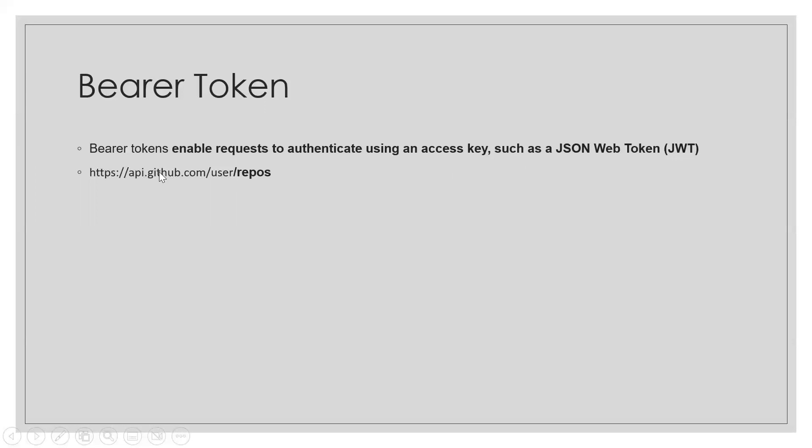Bearer token means you get the tokens to access something. If you want to access a repository in your Git, you can have the tokens for the same. Token is just the way of authorization, authentication. That this is a right user. This type of authentication is called bearer token authorization.